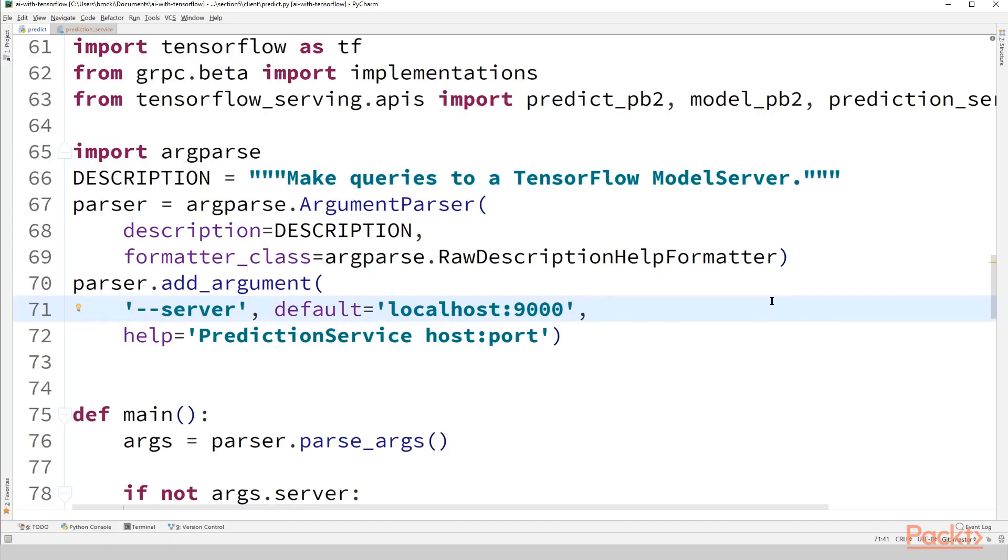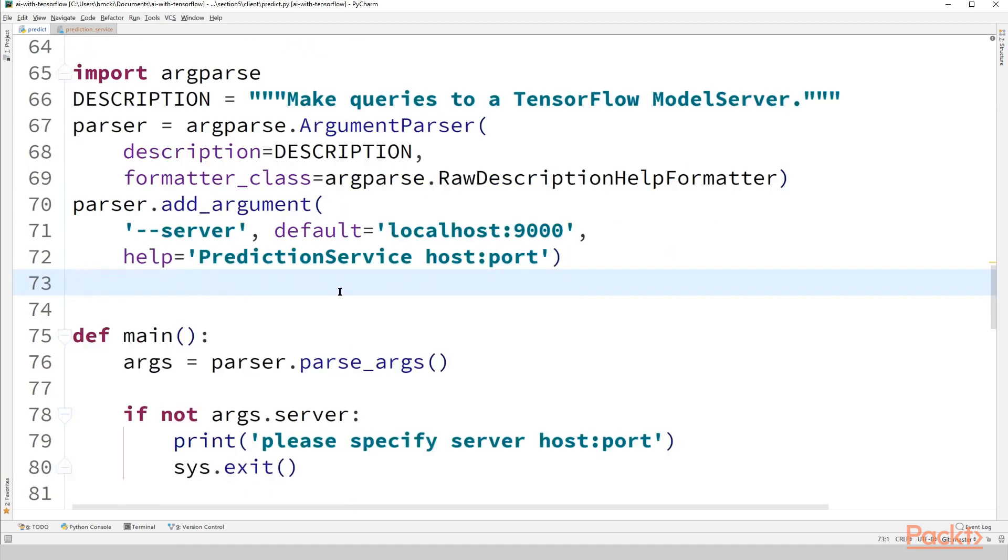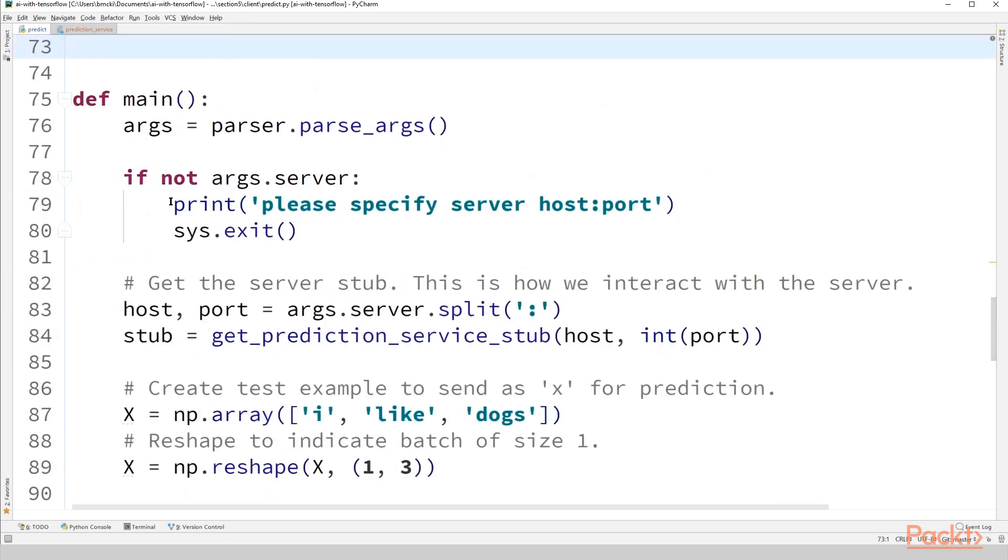Okay, here I've opened predict.py, which is located under Section 5 client, and this is the file that we're going to use to issue a simple single request, and it's going to be that same 'I like dogs' request from the last video, to our TensorFlow model server. We'll see how to launch the server in just a few moments, but assume that we've already launched the server, and it's located on localhost port 9000 here. So that's going to be the default value for args.server, which you can customize at the command line to your liking. Well, let's get right in.